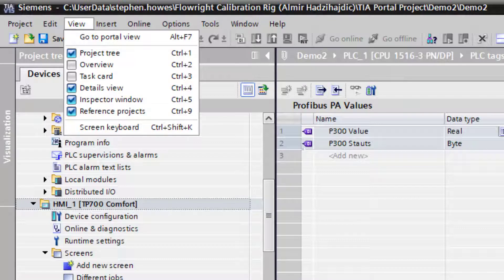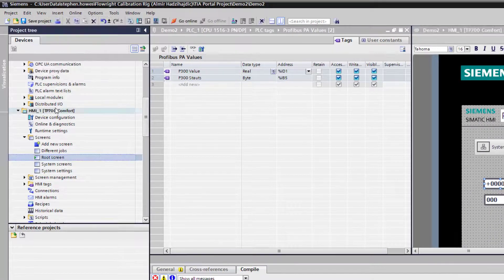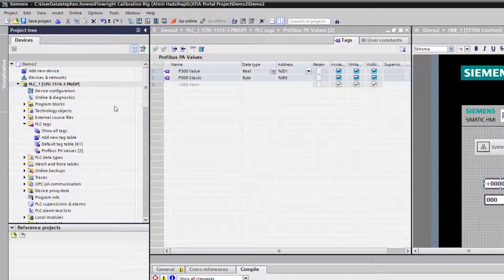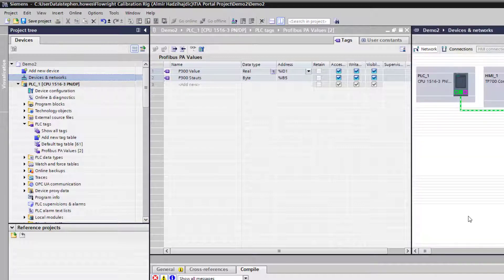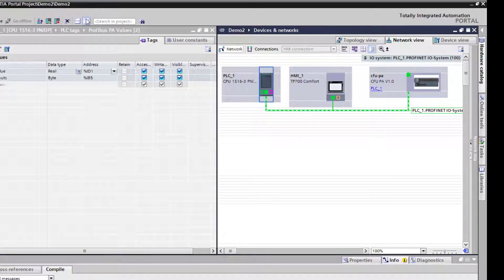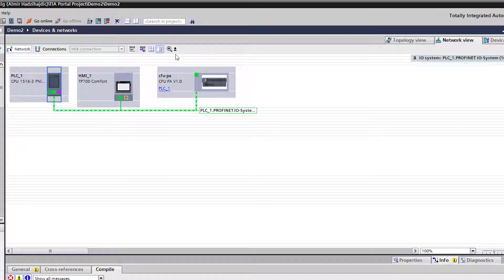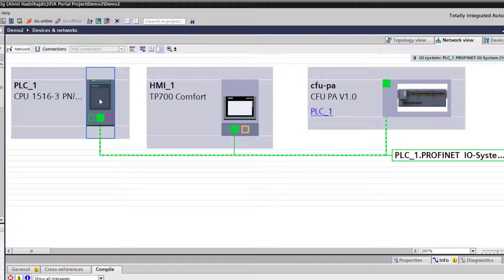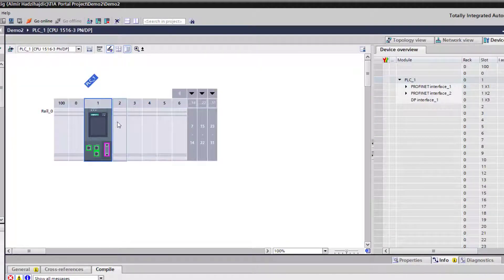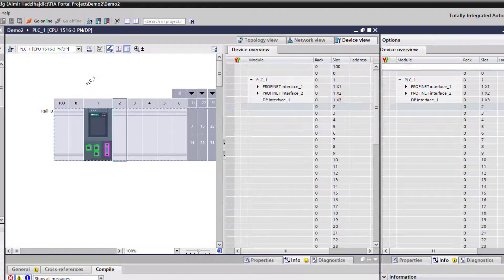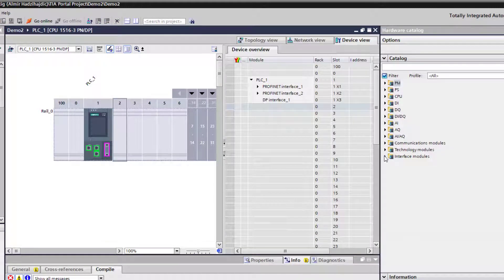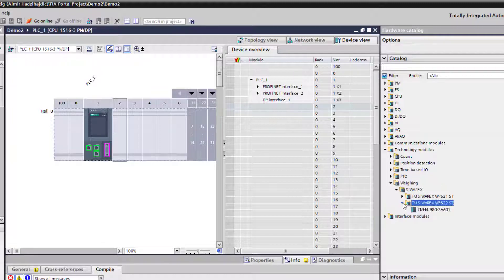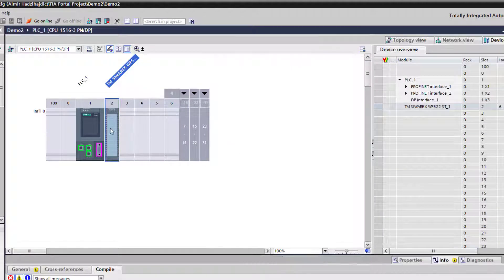The first thing I'm going to do is I'm going to add the card to my hardware. It's connected directly to my PLC on the second slot. In the hardware catalog, the SIWAREX is under Technology Modules, Weighing. We have the two channel SIWAREX, so if we put that into there. Minimize the catalog now and we'll have a look at some of the properties.